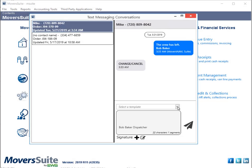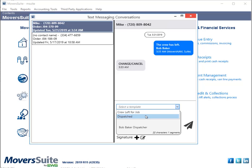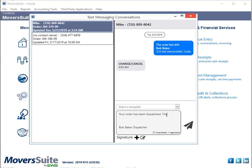You can also access the templates from the Text Messaging Conversations screen from a similar dropdown menu. Choose any of the templates and your message will be auto-filled with the template message that has been set in Moversuite Administration. You can update the message as needed.